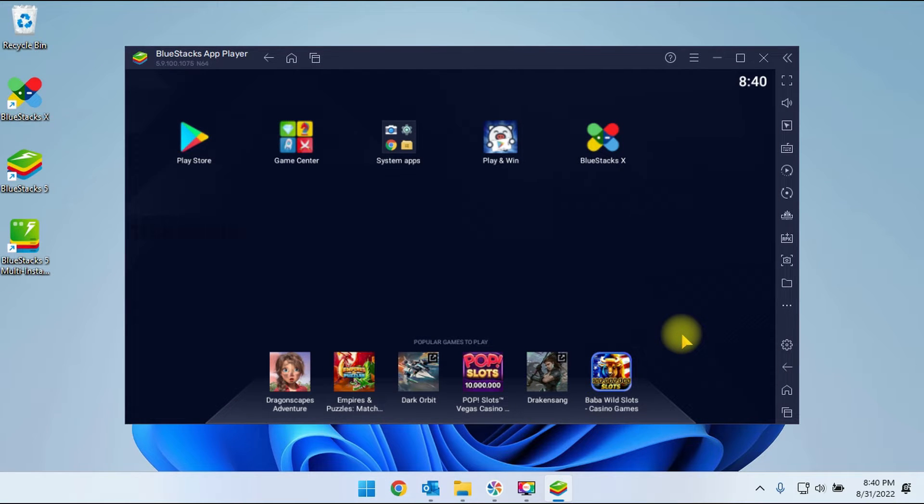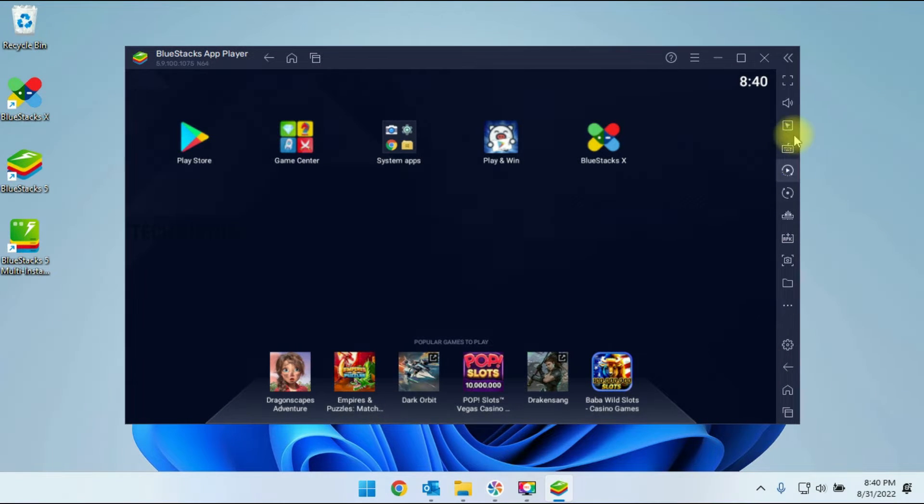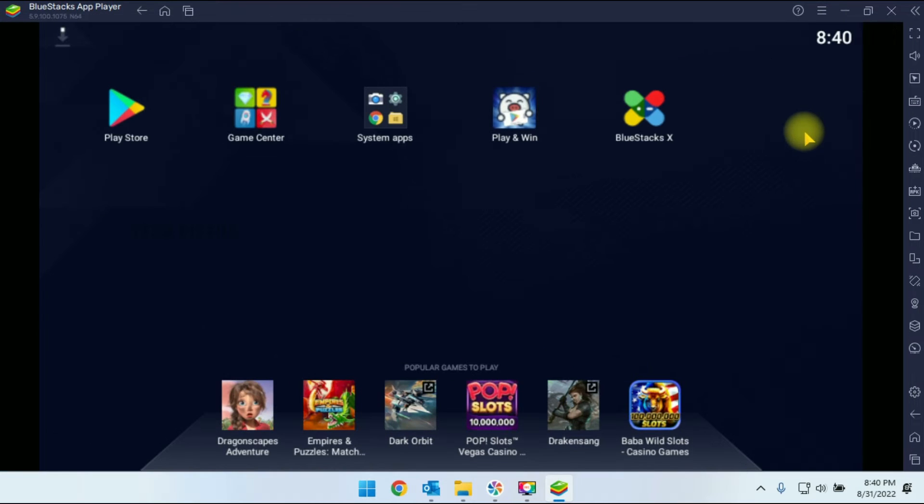Now BlueStack app has been opened. So you have to maximize the app. Now you can be able to install the mobile apps by using Play Store.